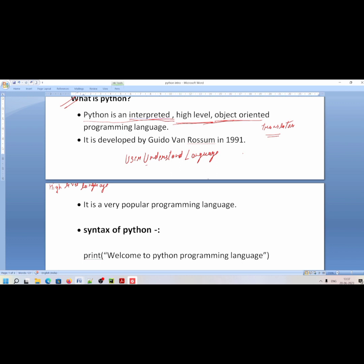Python is an object oriented language. You will study objects and classes — what are objects and classes, how do you create objects and classes. We will study objects oriented programming in detail.